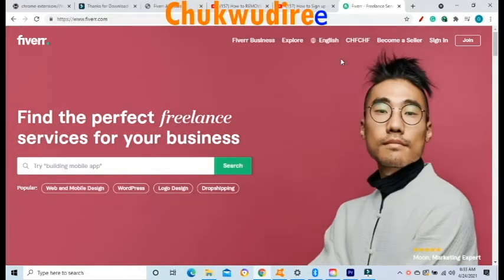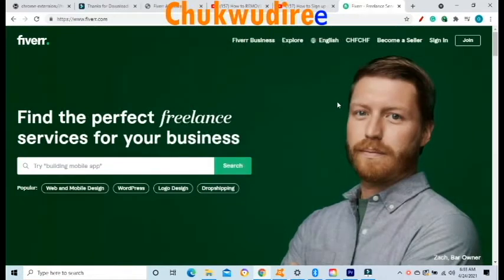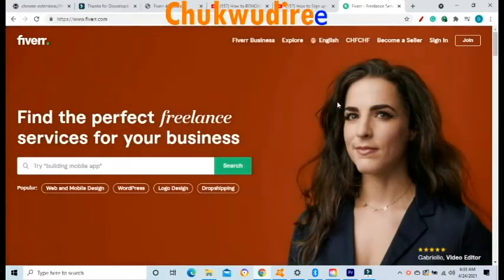This is Fiverr Freelancing Network, the world's largest freelancing network service. There is a lot of activity going on right inside this platform each and every minute of the day. If you can lay your hands on 0.1 to 0.5% of the sales done on this platform each and every single day, you will be making thousands of dollars by the end of the year.